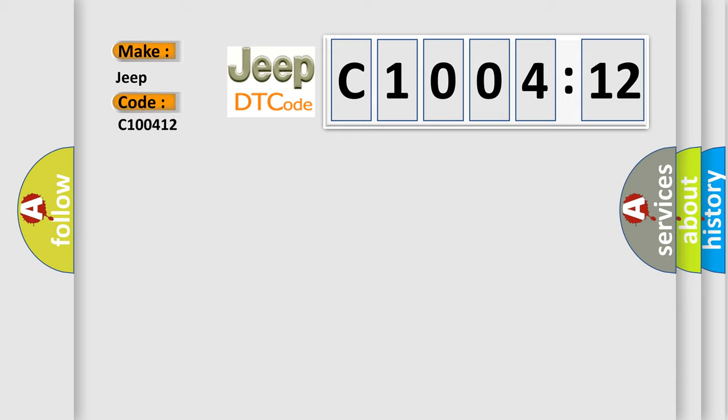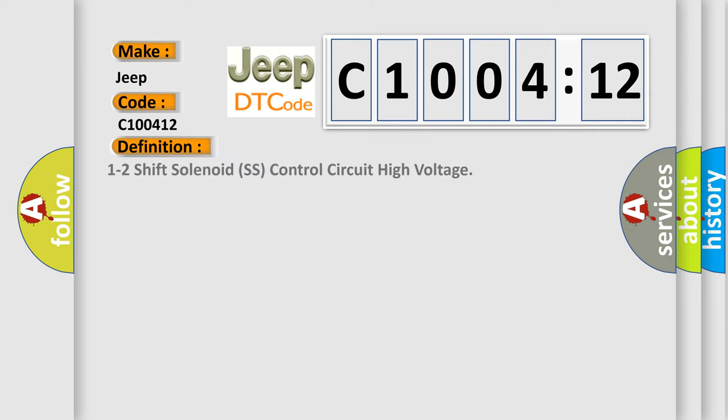The basic definition is 1-2 shift solenoid SS controls circuit high voltage.